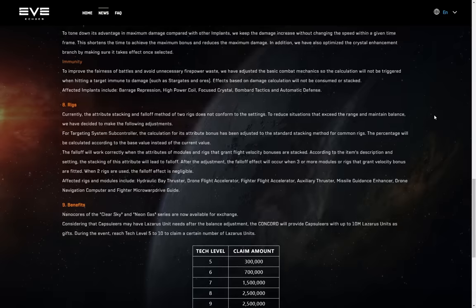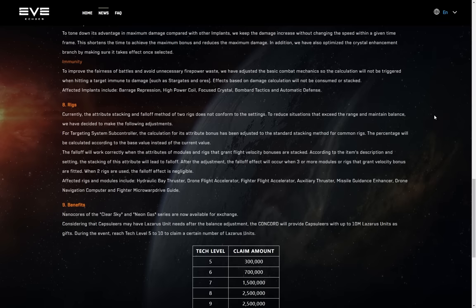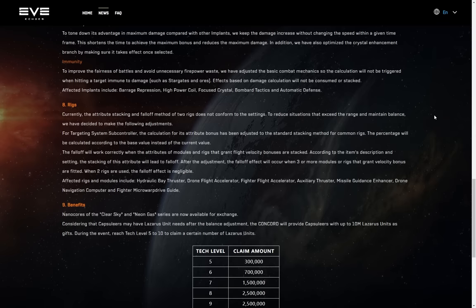Rigs. Currently, the attribute stacking and falloff method of two rigs does not conform to the settings. To reduce situations that exceed the range and maintain balance, we've decided to make the following adjustments. For the targeting system subcontroller, the calculations for its attribute bonus has been adjusted to the standard stacking method for common rigs. The percentage will be calculated according to the base value instead of the current value. That is a significant nerf. That is a significant nerf to the targeting system subcontroller, and a rig that in my opinion absolutely needed it. Admittedly, we talk about the ability to perform a gate camp a little bit better, but instant locking ships I just don't think are really ever a good thing. I think there needs to be some counterplay and by the time they'd added the tech four versions of those rigs, things were way too powerful. So absolutely a nerf that's needed.